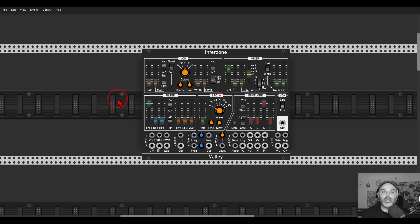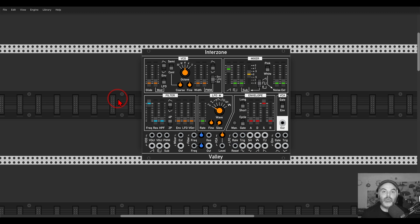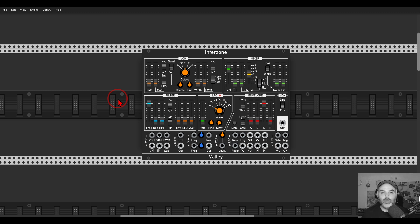Quite a long time ago I started creating preset packs for my Patreons. Each month I upload a pack with 10 presets concentrating on one module or idea. The presets themselves contain the modules and the connections already made.